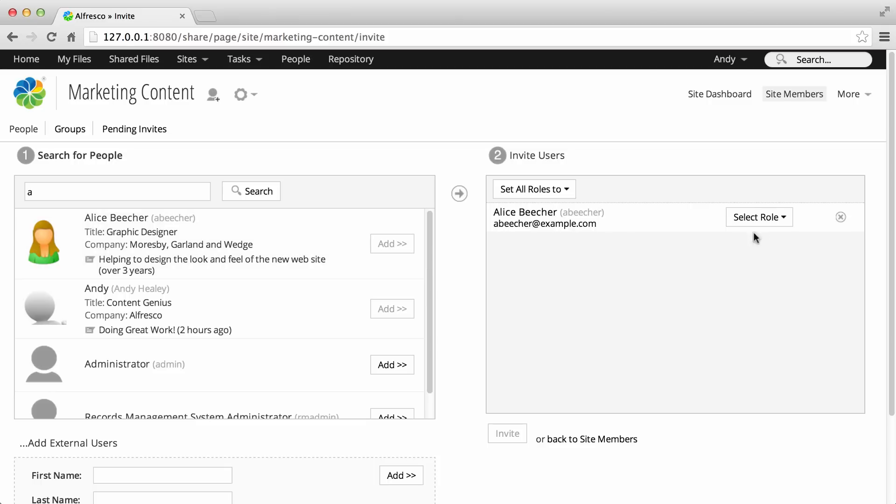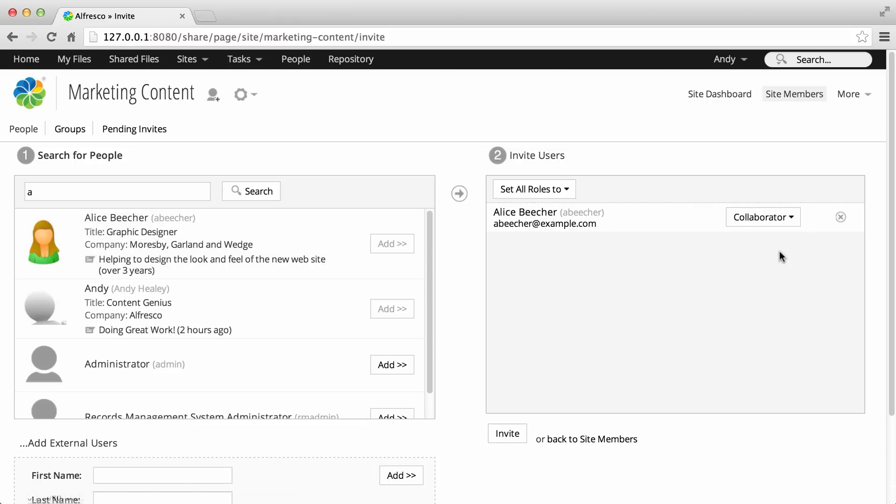Click select role and select collaborator. You can set different roles for different users. Take a look at the Alfresco documentation for more details on user roles.